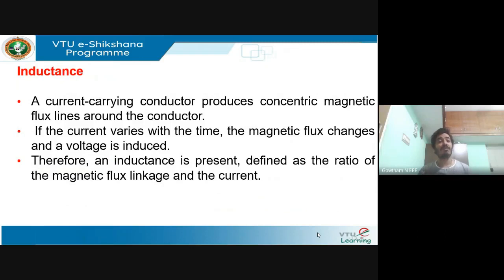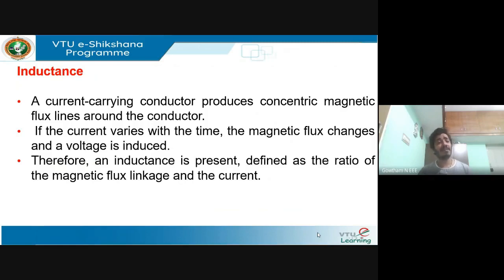Now, our learning objective was to know the importance of line parameters and how they affect the performance of the transmission line. As the values of R, L, C, and G change, the effect on the line will also change. As these line parameters vary, their effect will also vary — that is the reason one should give more importance to analyzing these parameters. The second objective was how we represent a line — as already explained using the single phase transmission line representation. The next objective is determination of inductance of a homogeneous solid conductor.